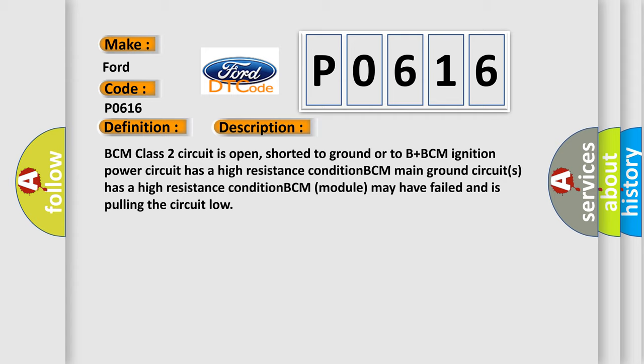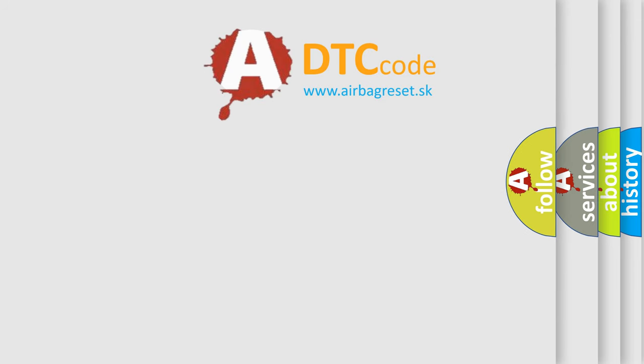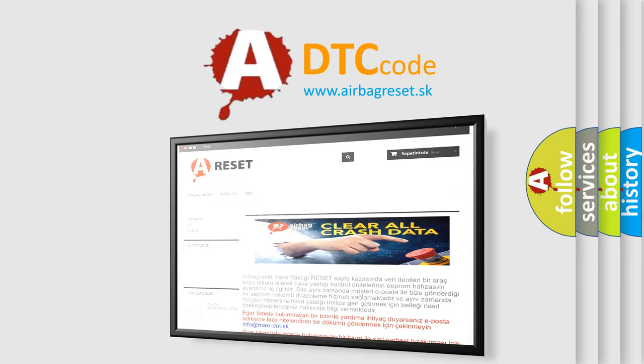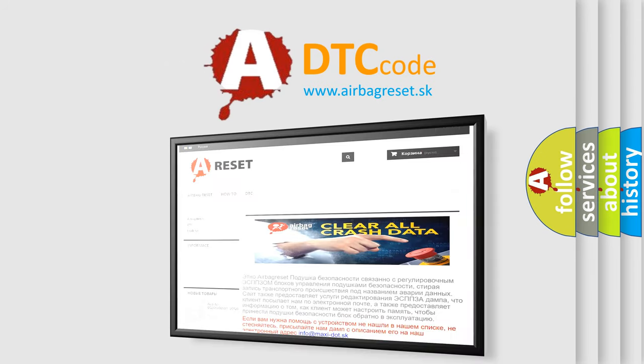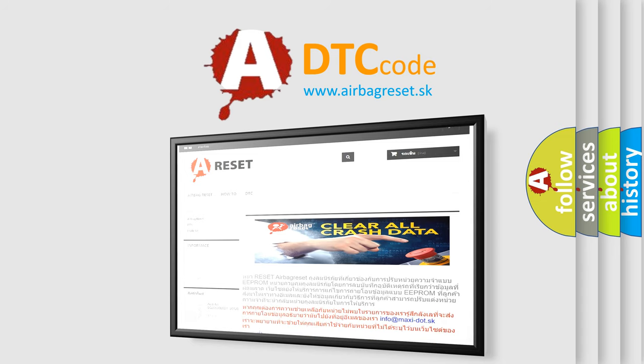The Airbag Reset website aims to provide information in 52 languages. Thank you for your attention and stay tuned for the next video.